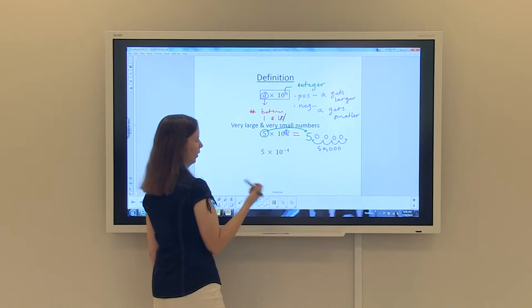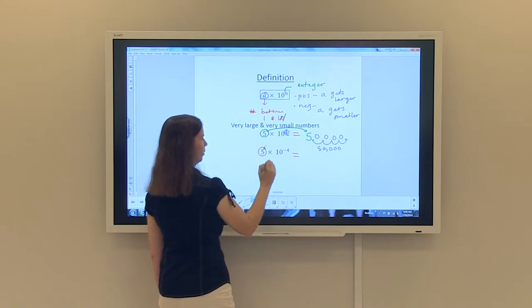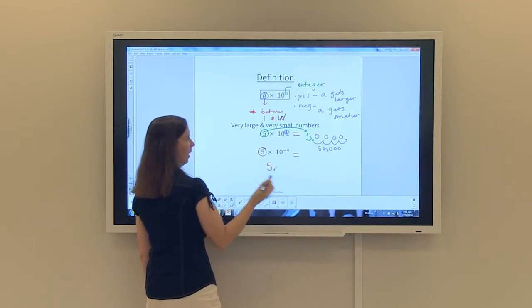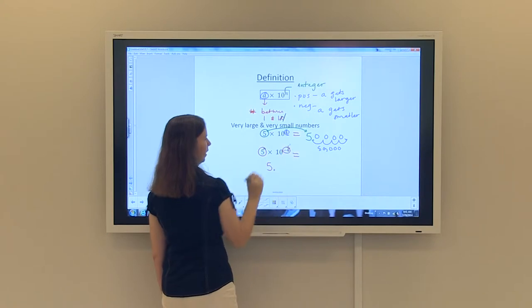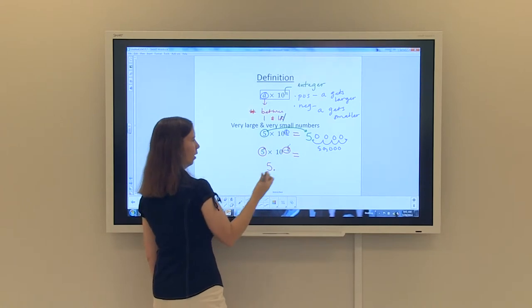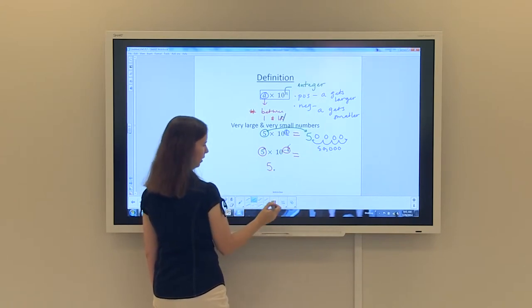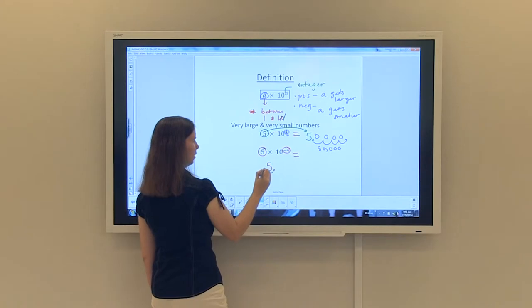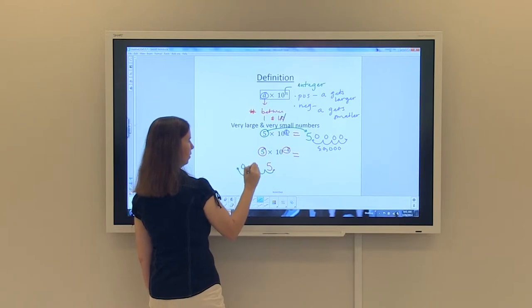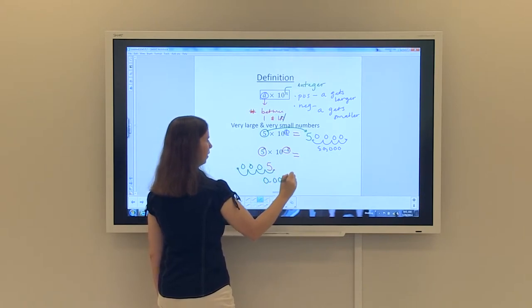What if you have 5 times 10 to the negative 4th? Again, it's written in scientific notation. Keep your a value, which is 5. Put the decimal in place after the 5. The power is negative 4, which tells you the number should get smaller. In order for a to get smaller, the decimal has to move to the left. The 4 tells me to go 4 places to the left. All of the holes are filled in with zeros, so the new number becomes 0.0005.